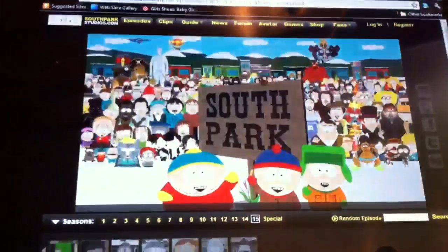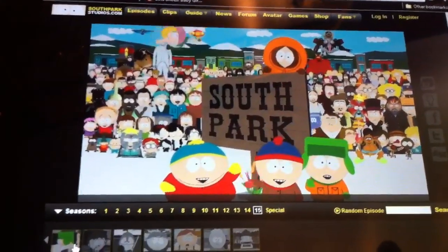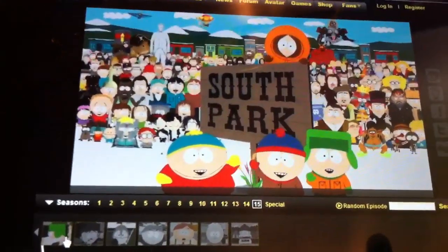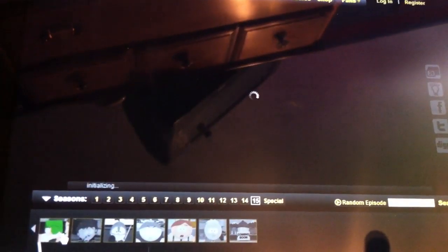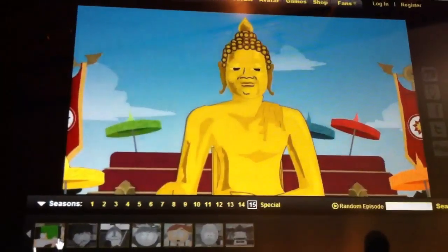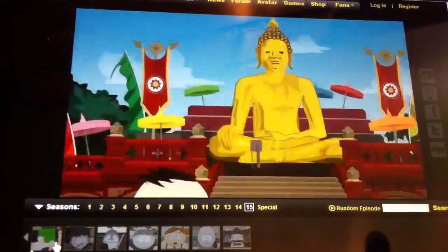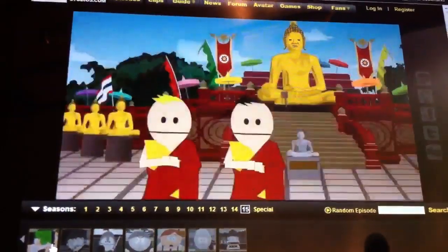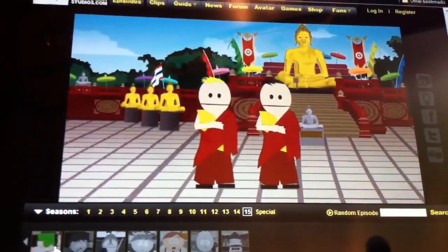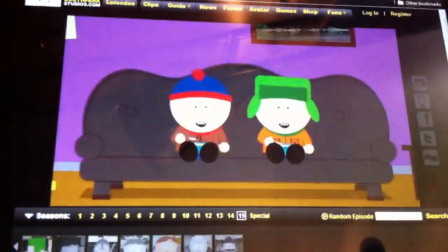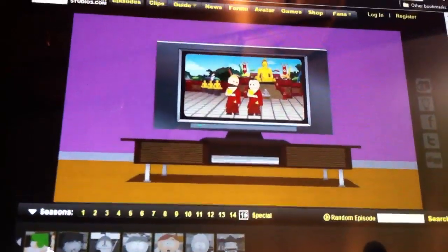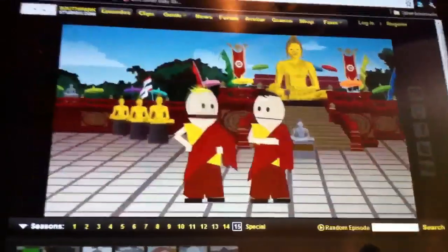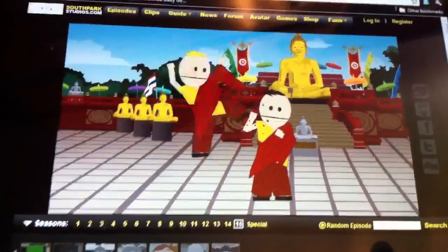You can watch it at southparkstudios.com if you didn't know. I would suggest having as low quality as possible, or I was watching YouTube at 360p and it was pretty good.